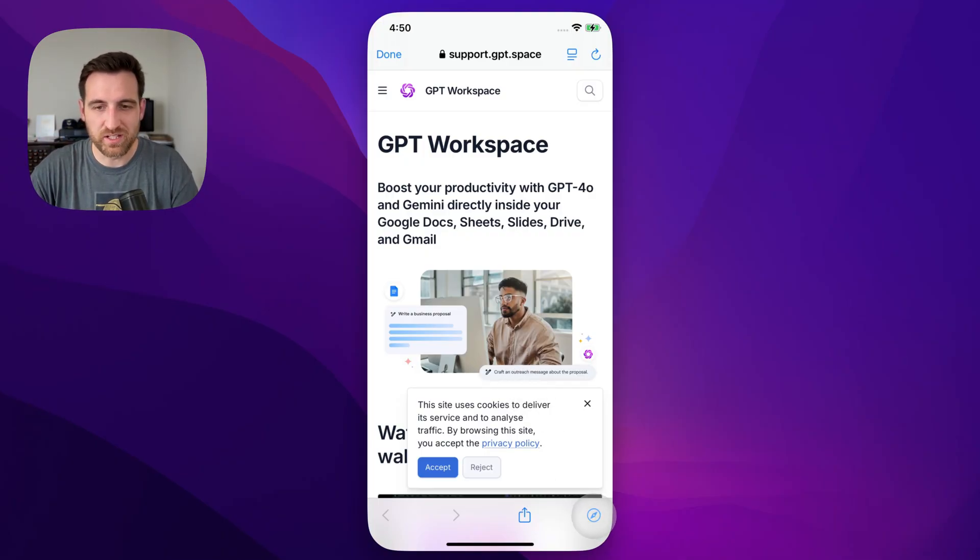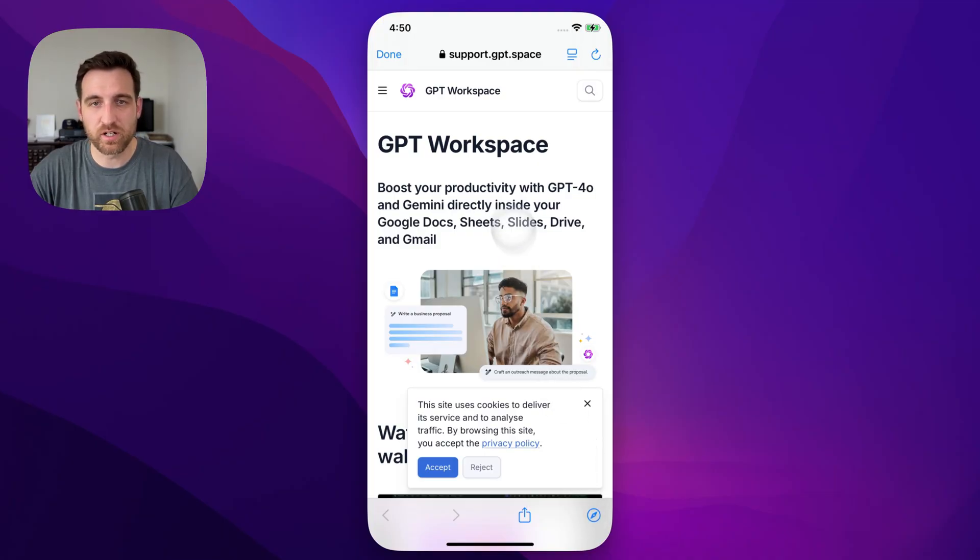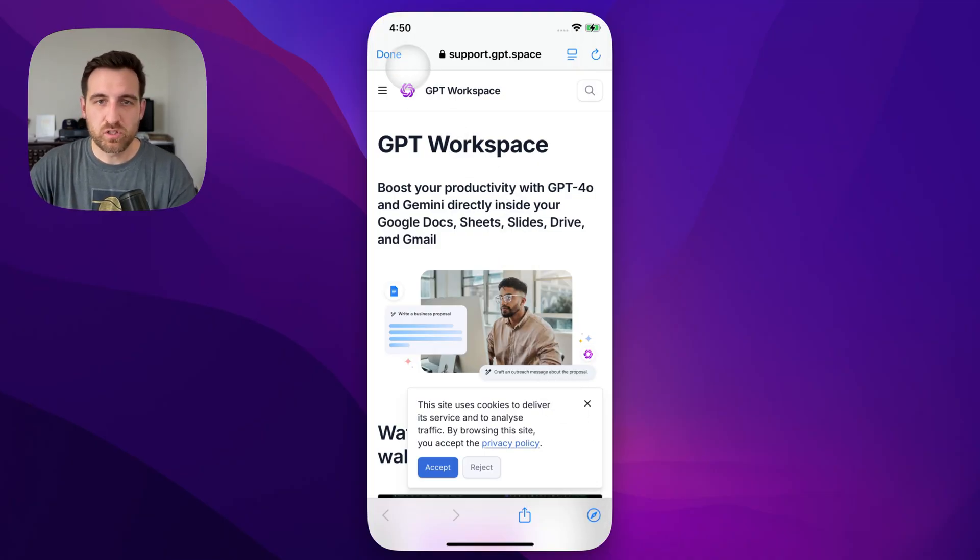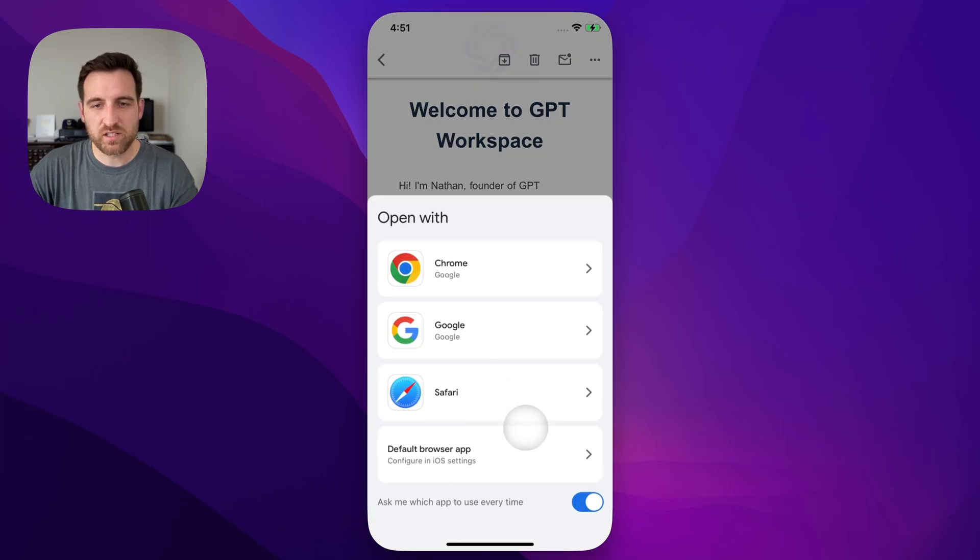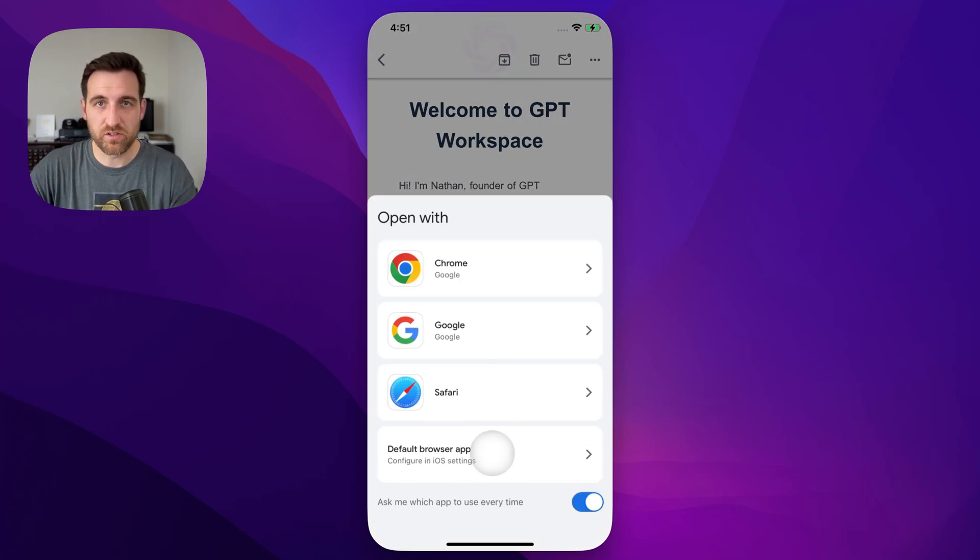You have to click this little button down here to actually take you to Safari. Well, to avoid doing that, what we need to do is instead of clicking on Safari, click on default browser app, which is set in your iOS settings.